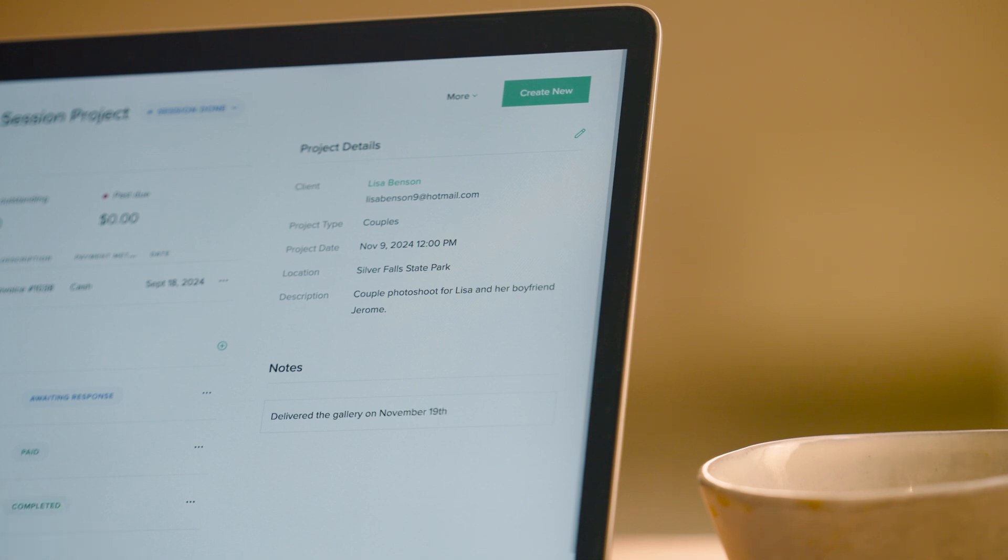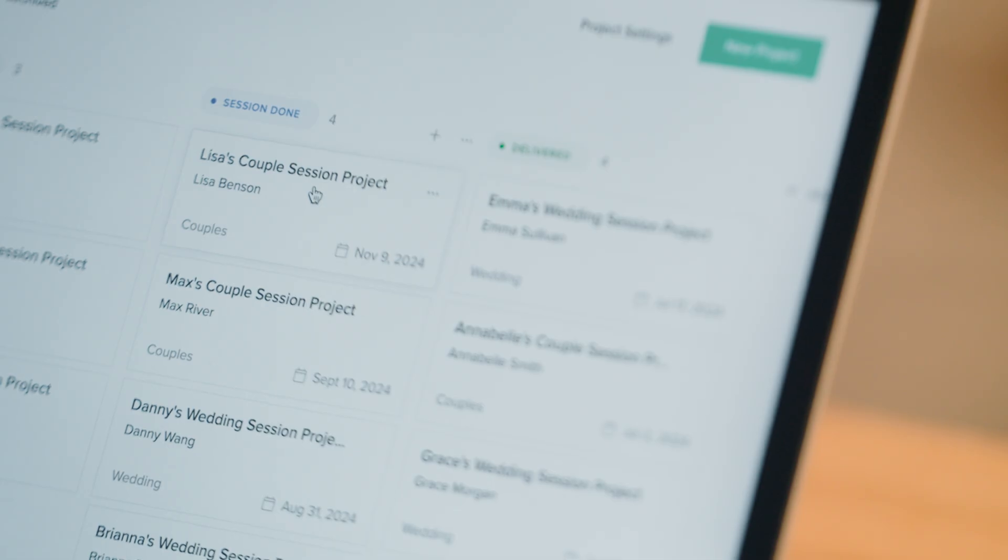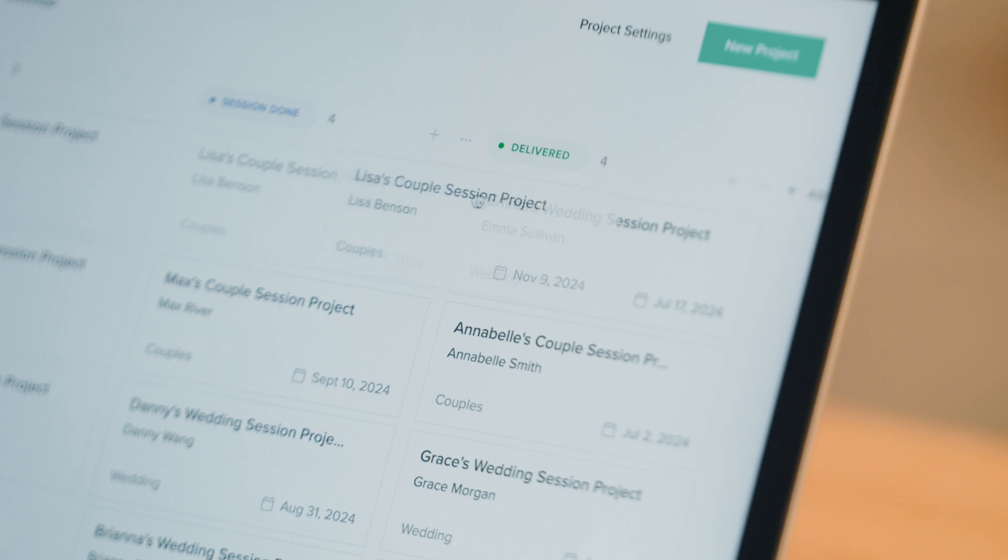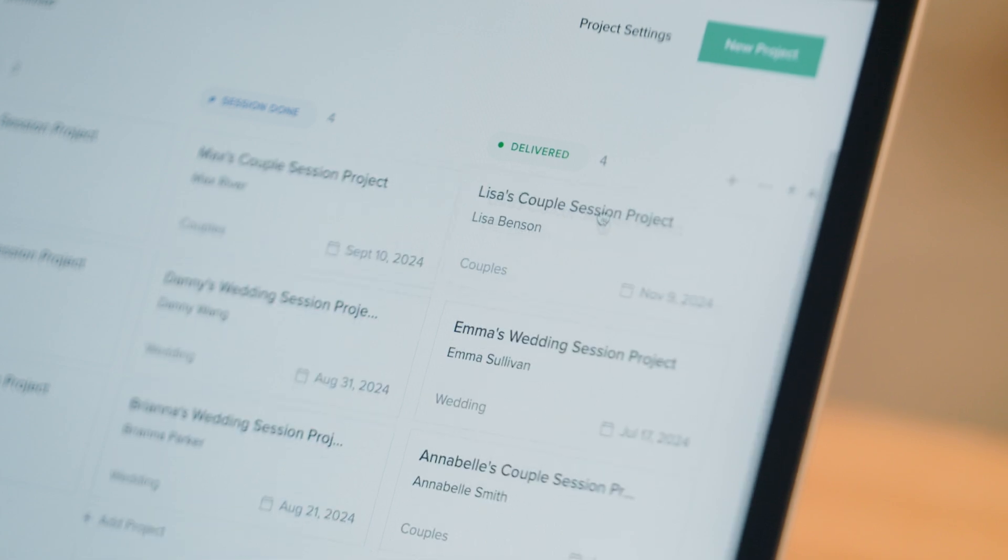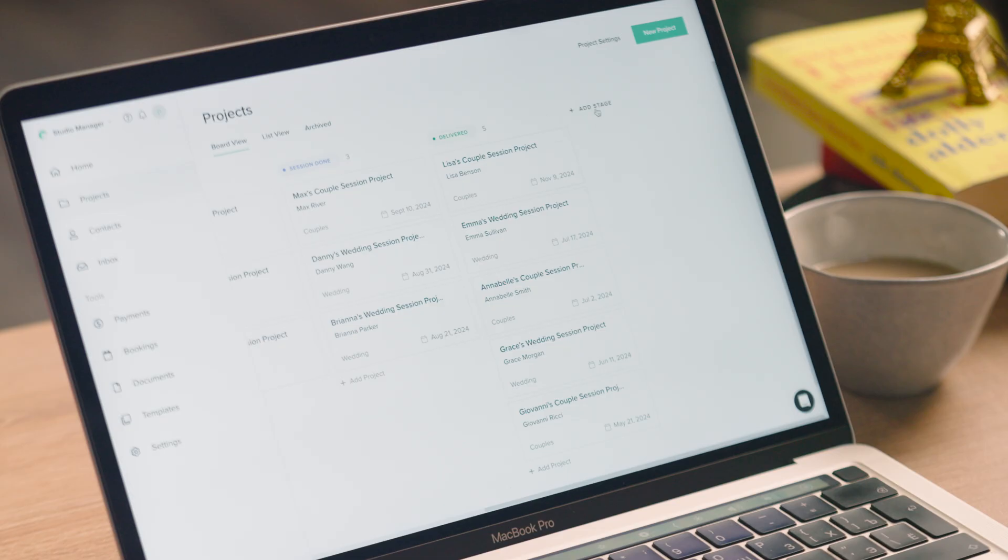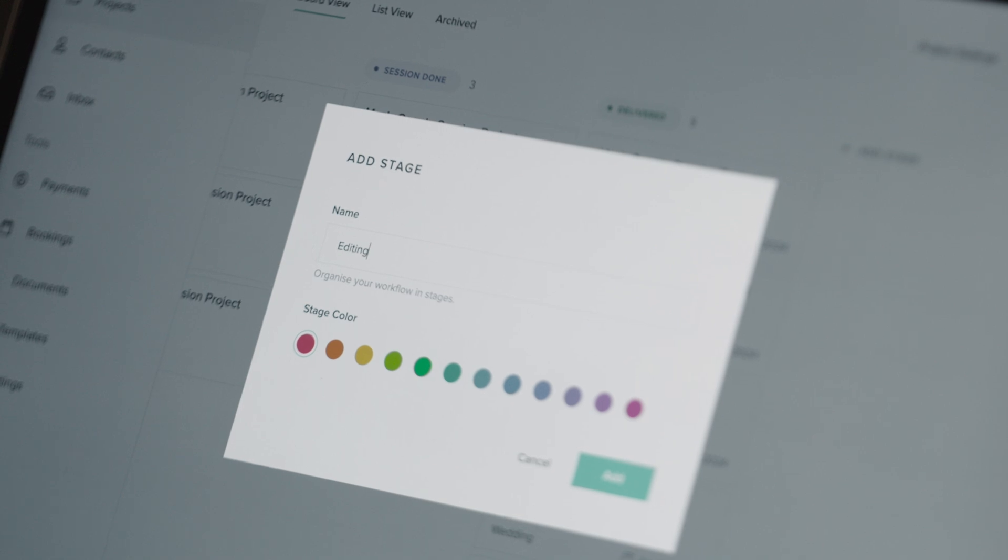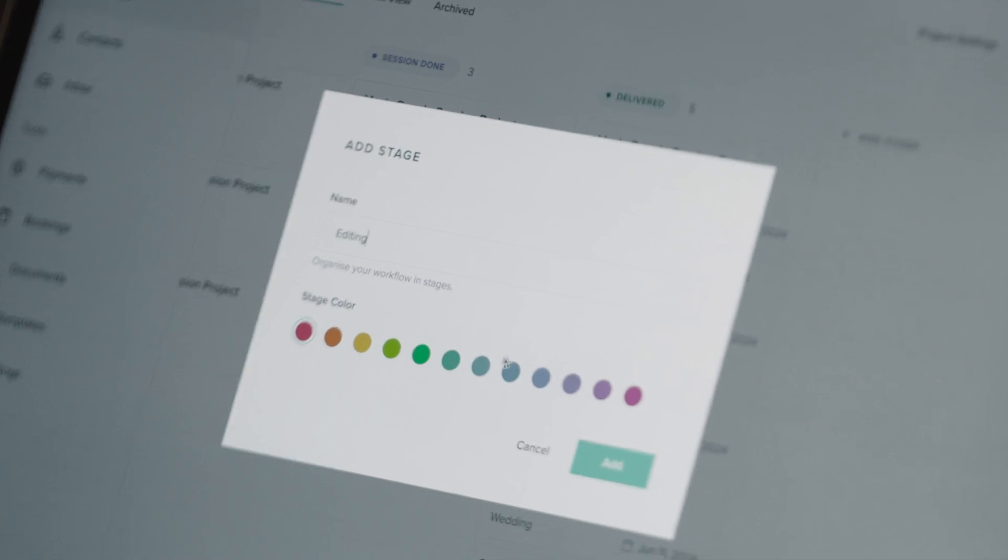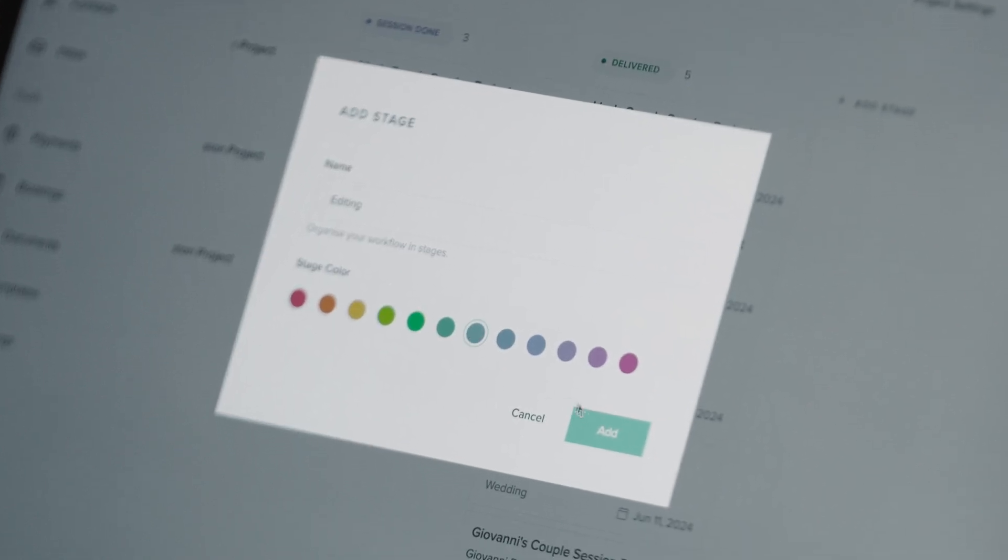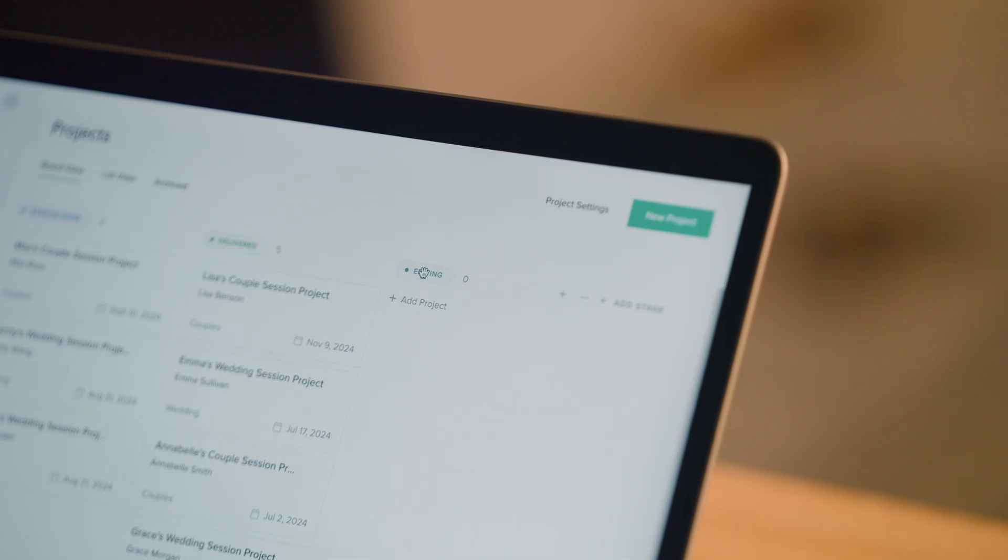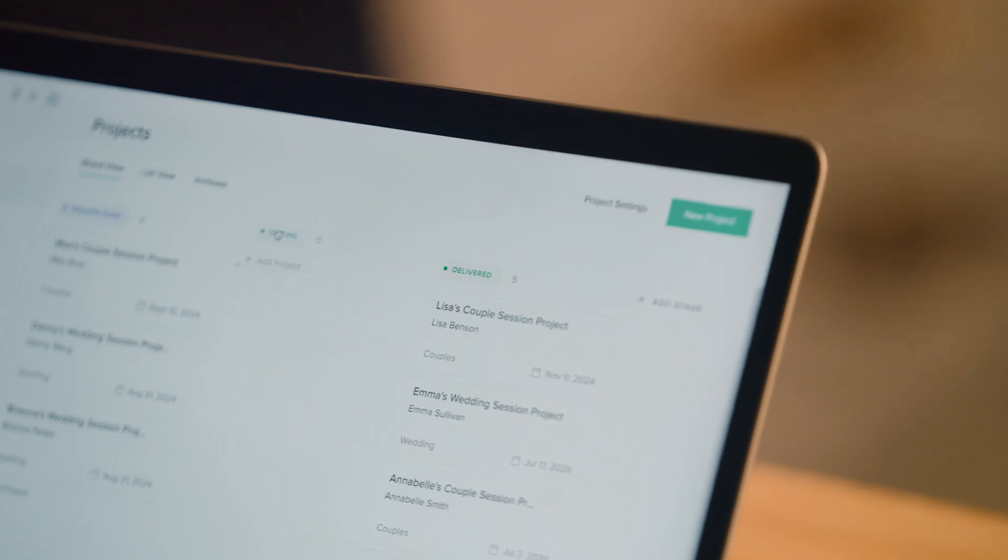As you get the work done, simply drag and drop your project card from one stage to another. You can customize the stages on your board, add new stages, remove existing ones, and reorder them to track important milestones.